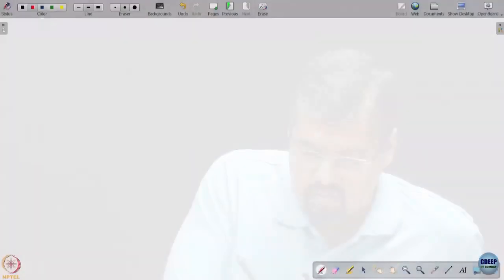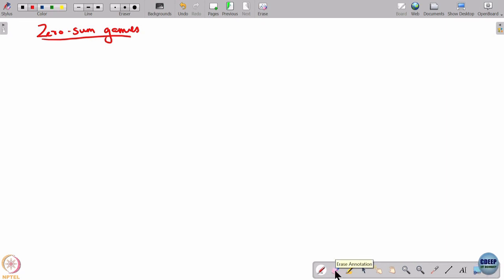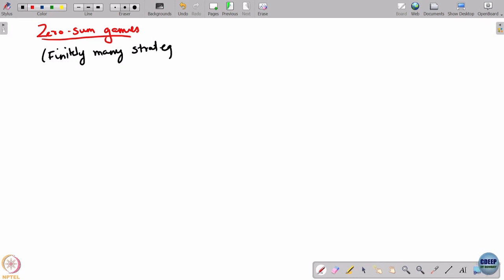Now let us study specific game classes. The simplest class and also the earliest class that was studied is what is called the class of zero-sum games. I will consider the case where there are finitely many strategies for each player — many times the math is easier with finitely many strategies for each player.